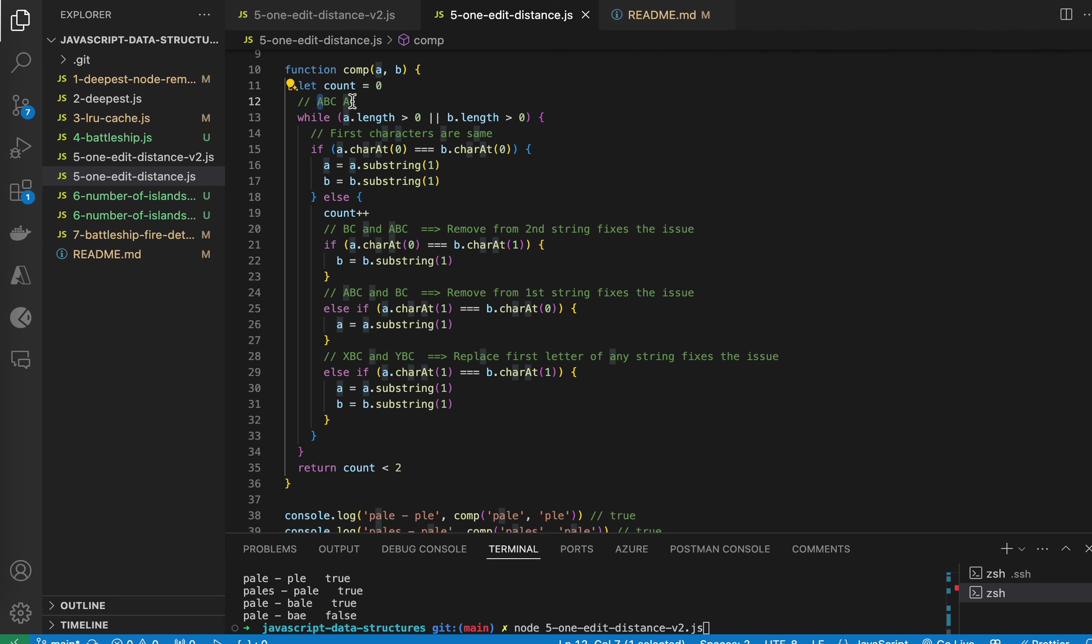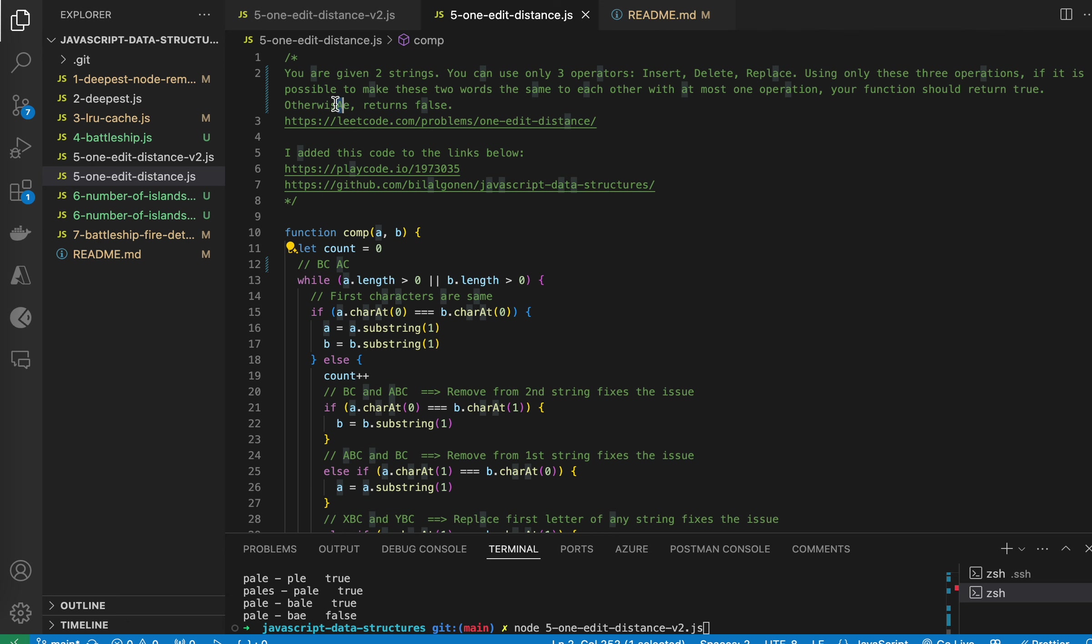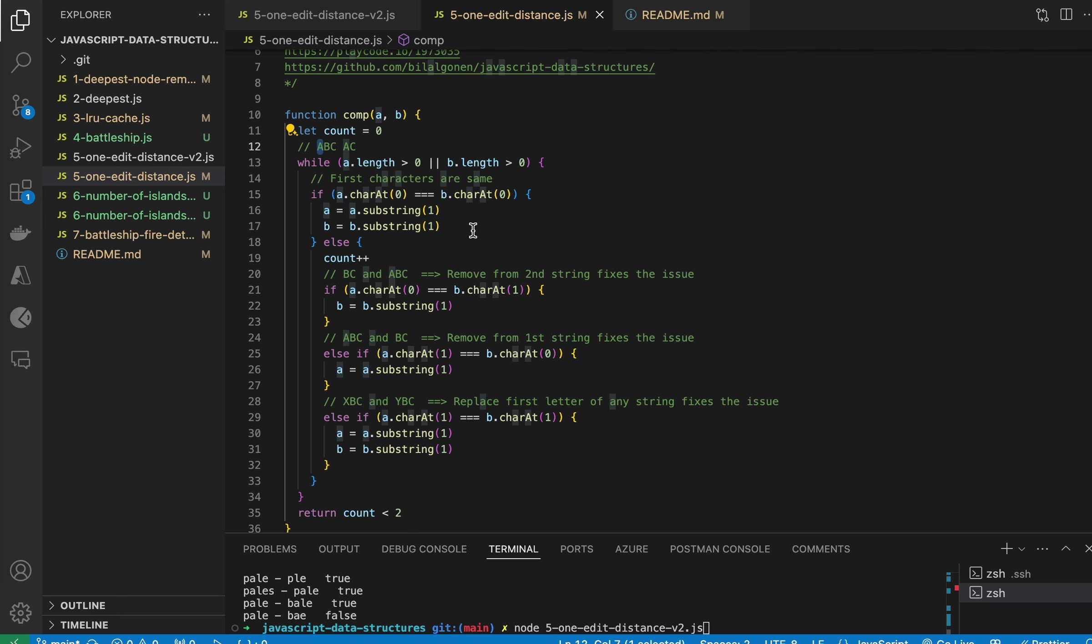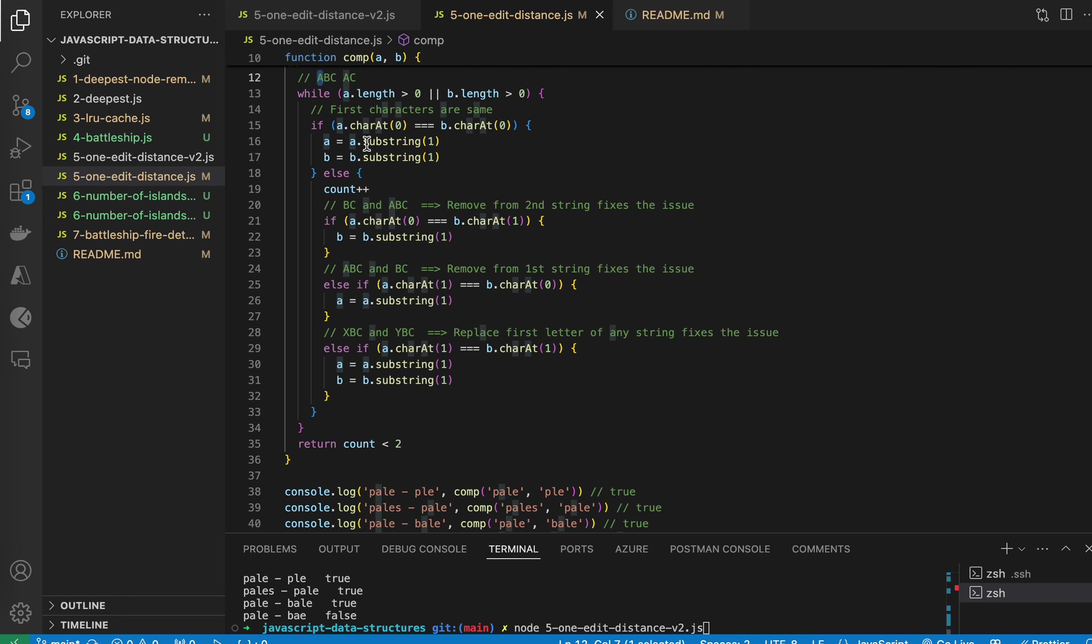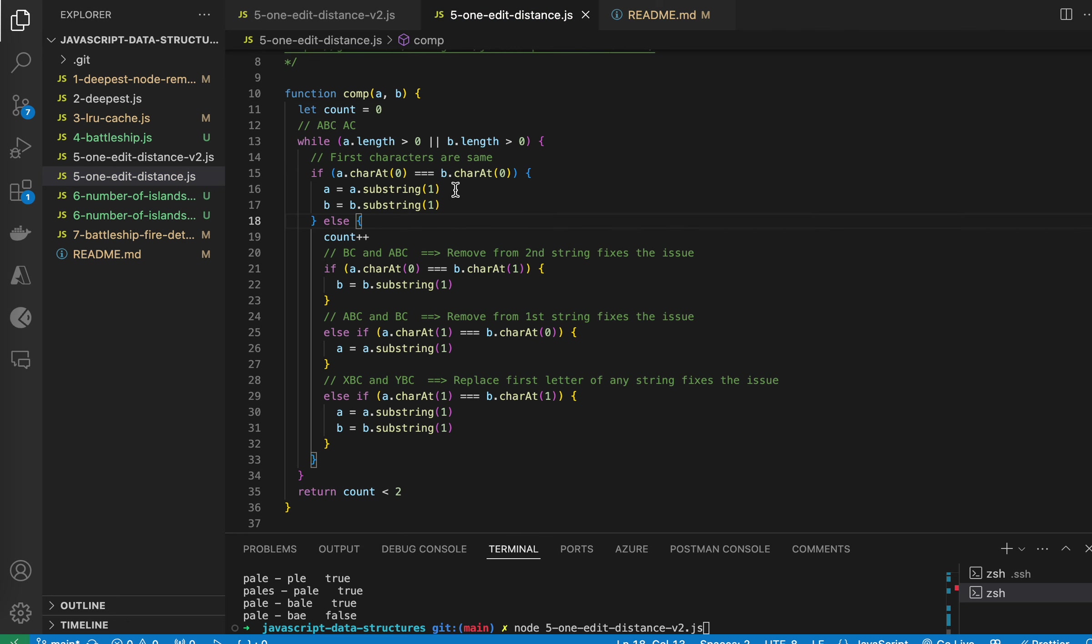So the A's are gone. And then we have B, C here and only C here. In the next part, let me debug this.